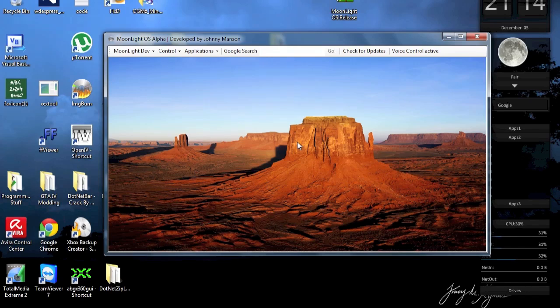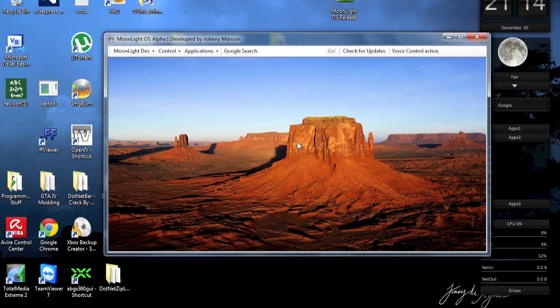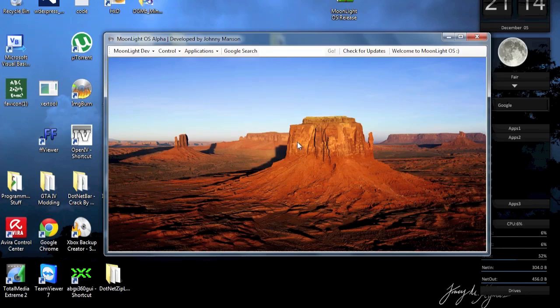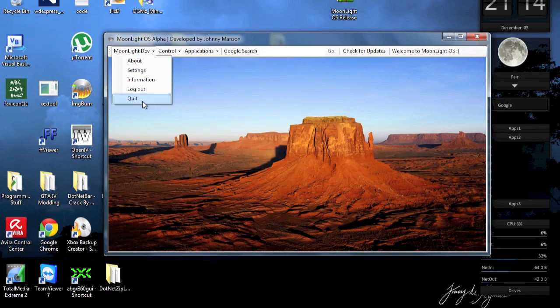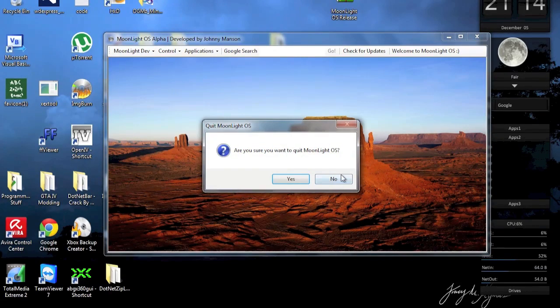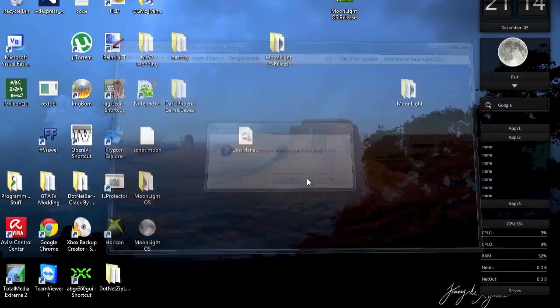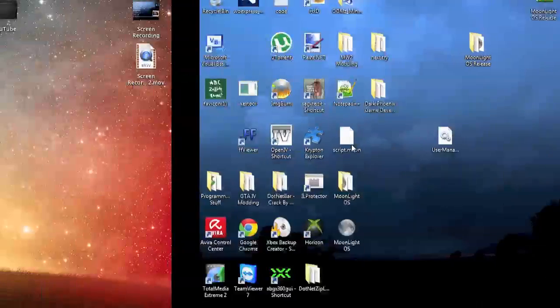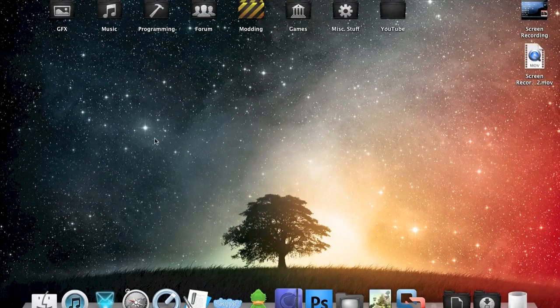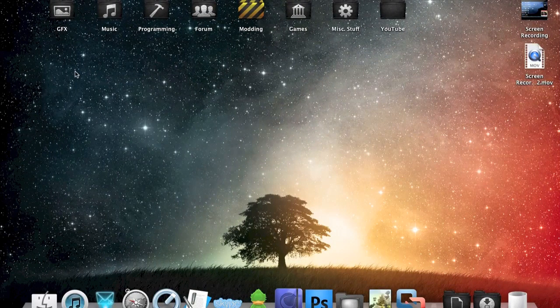Alright. Disable voice control. Voice control is now disabled. Alright. So this is Moonlight OS. I hope you like that presentation of Moonlight OS. And that's actually about it. It's available to download in the description. And thanks for watching guys. I'll see you later.